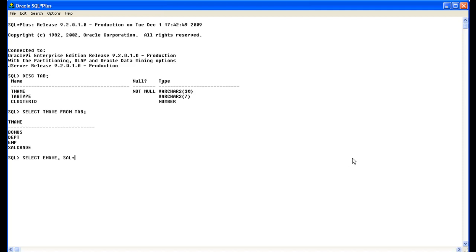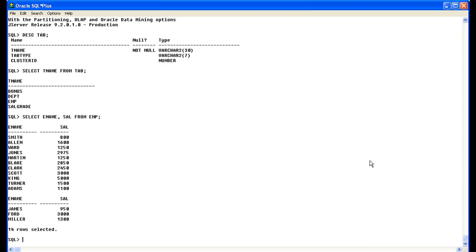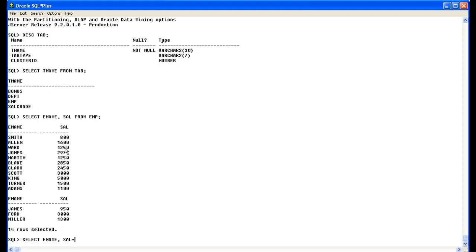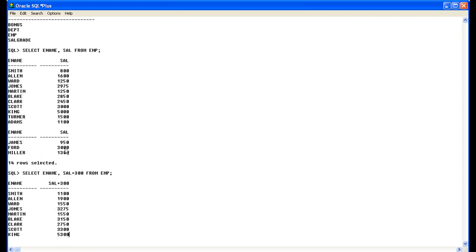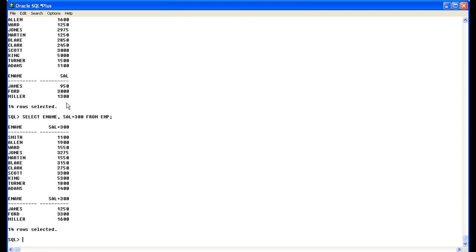Select E-name, sal add 300 from EMP. So as you can see here 800, 16000, 15, so these salaries are here. We go select ename sal from sal add 300 from EMP. So as you can see here last amount checker miller ki 1300 and here is the solution.